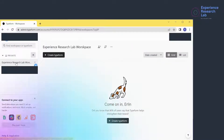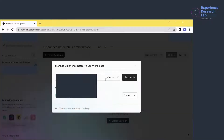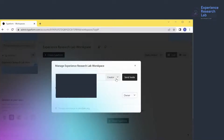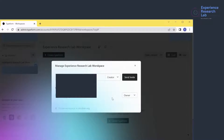Now I got my new workspace listed on the left pane here. I can add members by email and define their role as either owner or creator. Let's type 'creator' and then send invite.